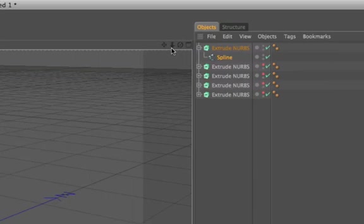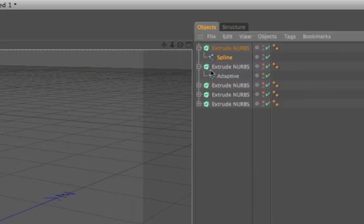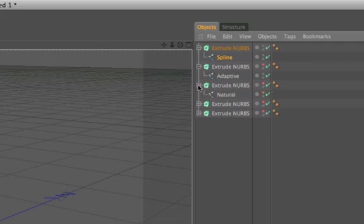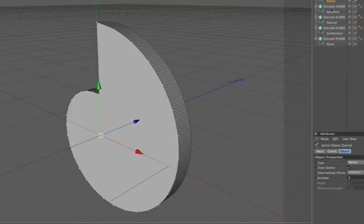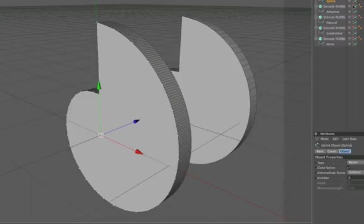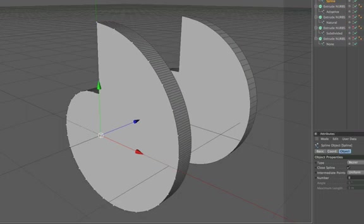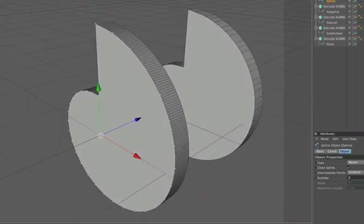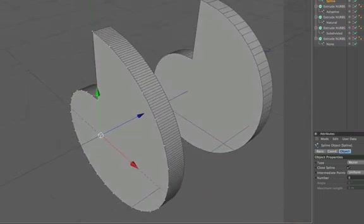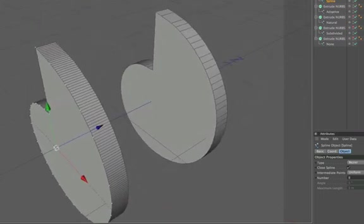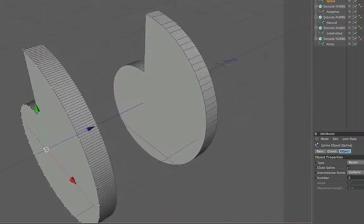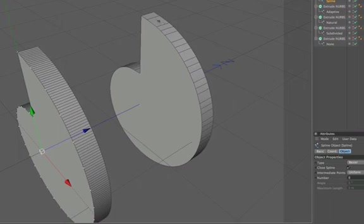You may have noticed that I've got four more extrude NURBS set up over here with different types of intermediate point setups for each of the splines in them. In the second one along here I'll just make this visible. We've got an adaptive point setup in there. And straight away you can see the difference between itself and the uniform. Some of the facets are bigger than others.